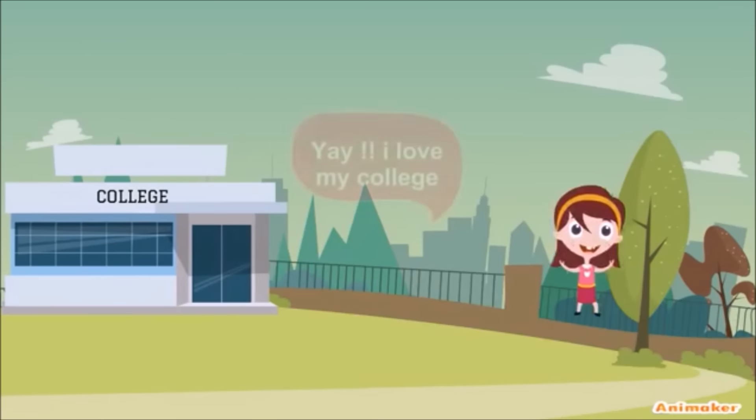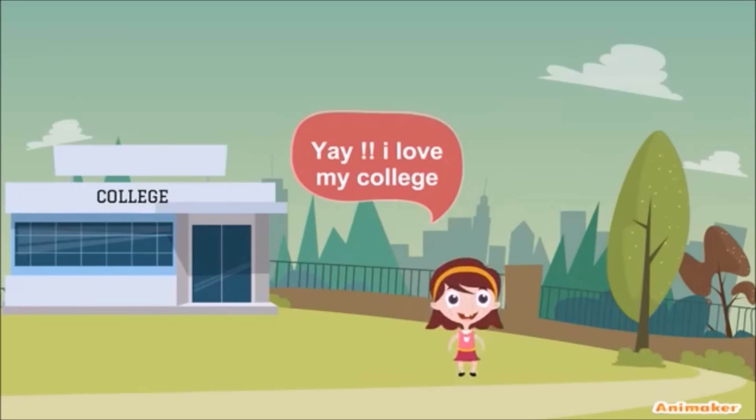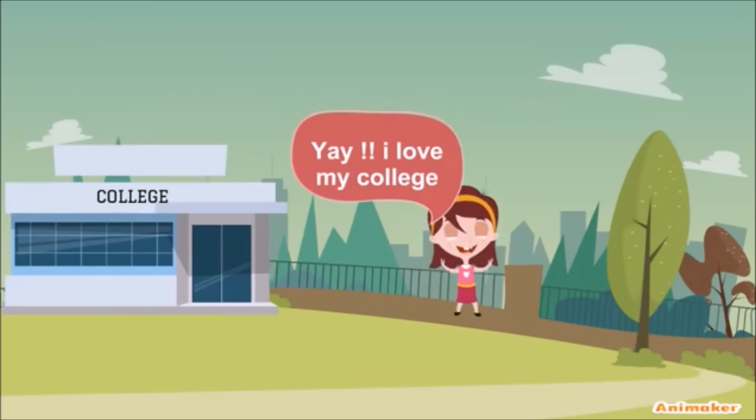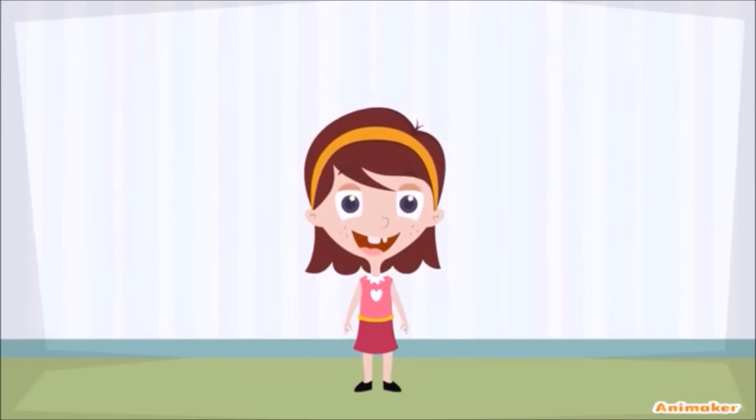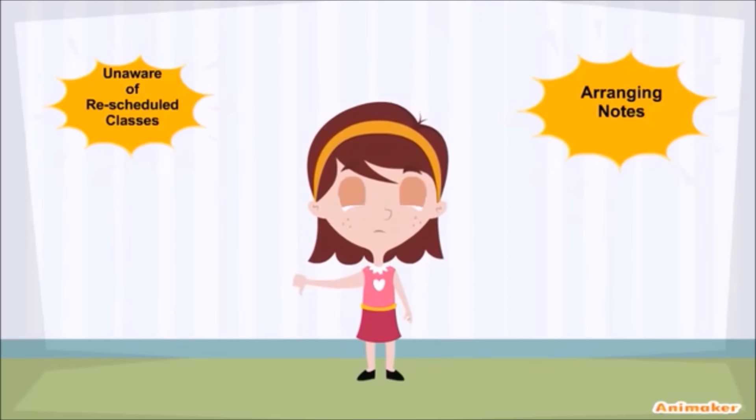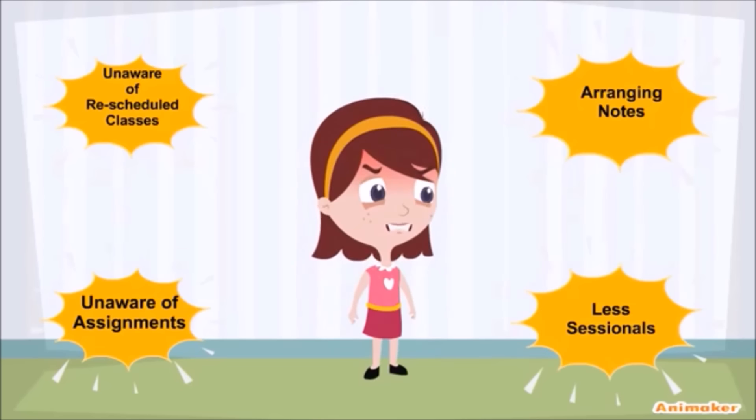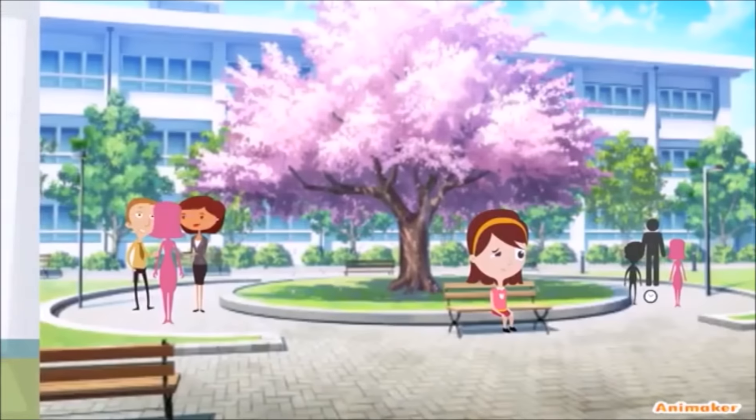You are new to college and you are very happy and playful, but soon you start facing serious problems such as being unaware of rescheduled classes, arranging notes, being unaware of assignments, or getting less sessional marks.